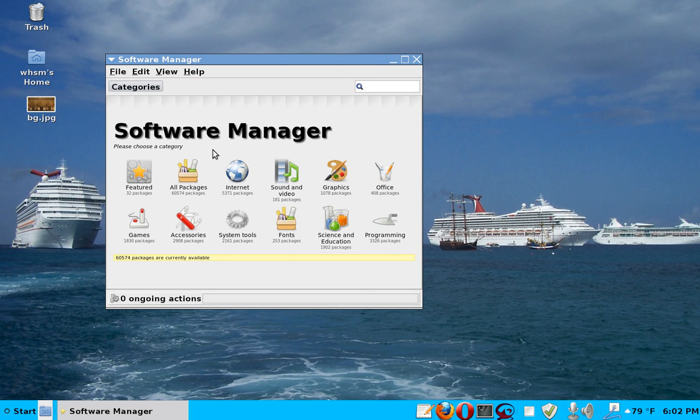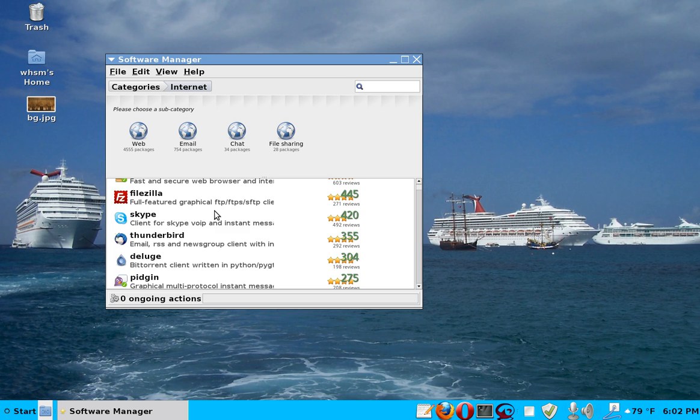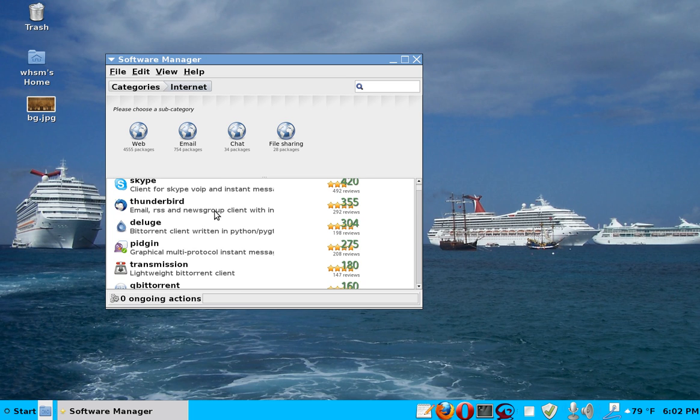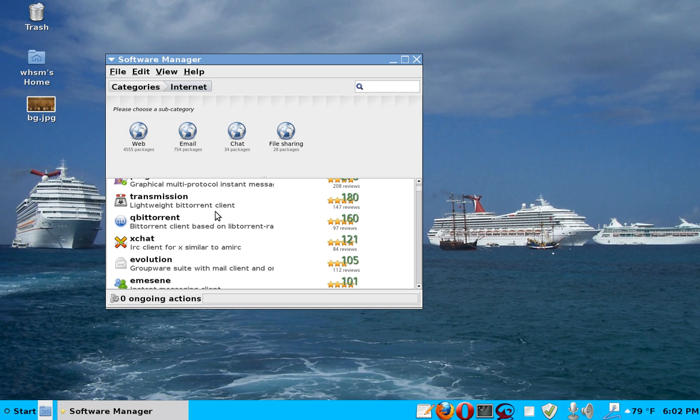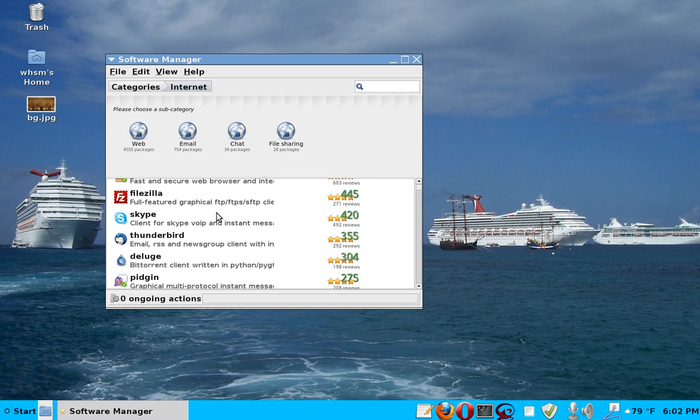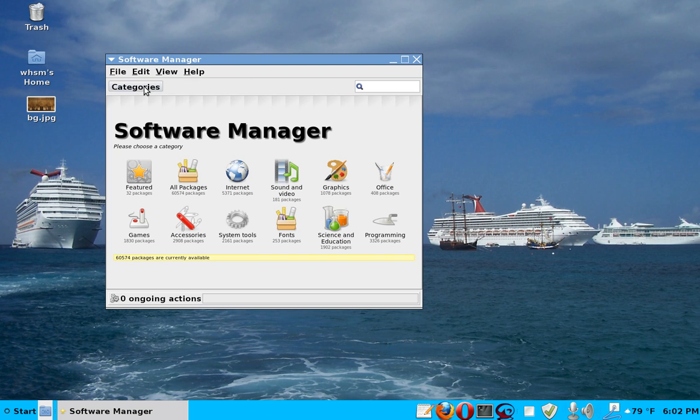And then there's other categories. Here, for example, internet. And you probably get browsers again. Yeah, browsers. And Skype. And Thunderbird. And Pidgin. And you know all these things that you might want to use on the internet. If you go more specific to email, you get all kinds of email candidates. And so on and so forth.